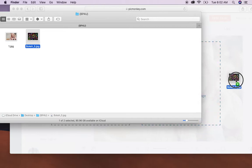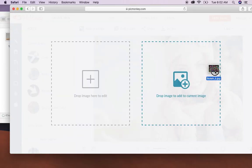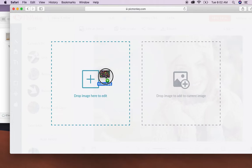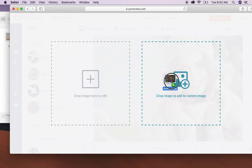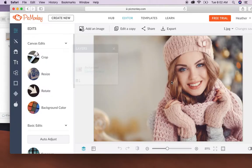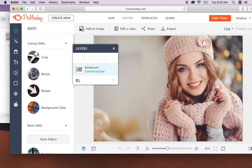Now you'll see here it's a little bit different. There are two squares. You can drop image here to edit or you can drop image to add to current image. If you add it to edit then it will completely just switch out for the photo of the girl. If you add it to the current image it will add it on top. So we're just going to drop it on that box and then it will come back on.